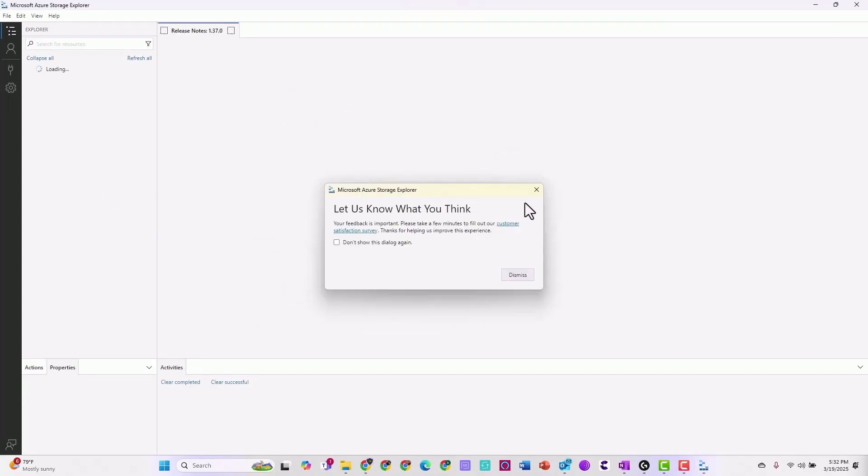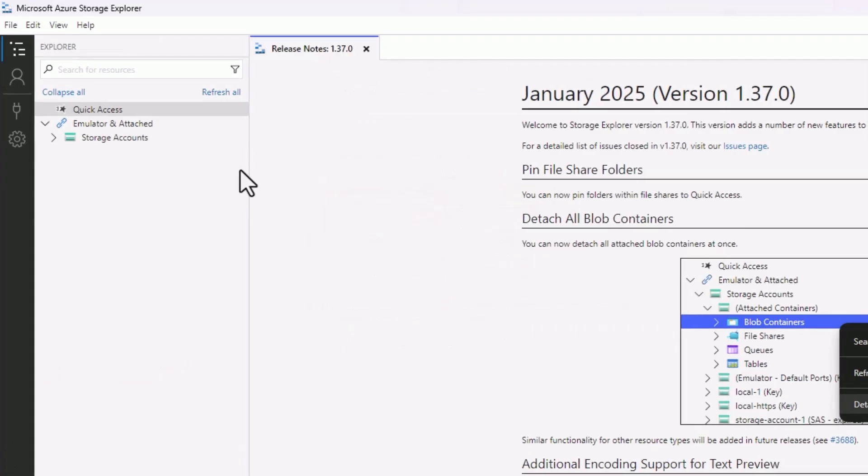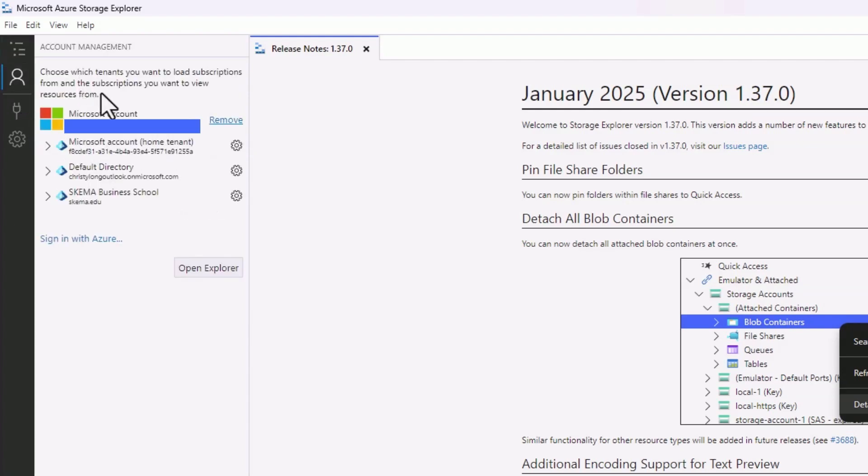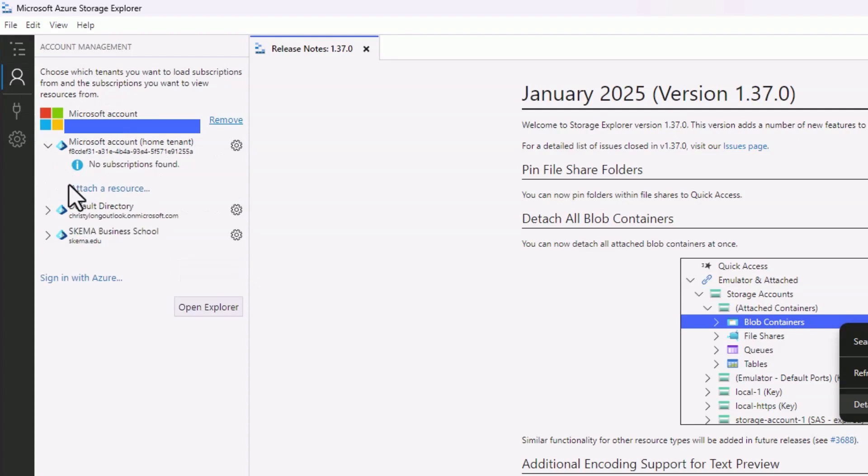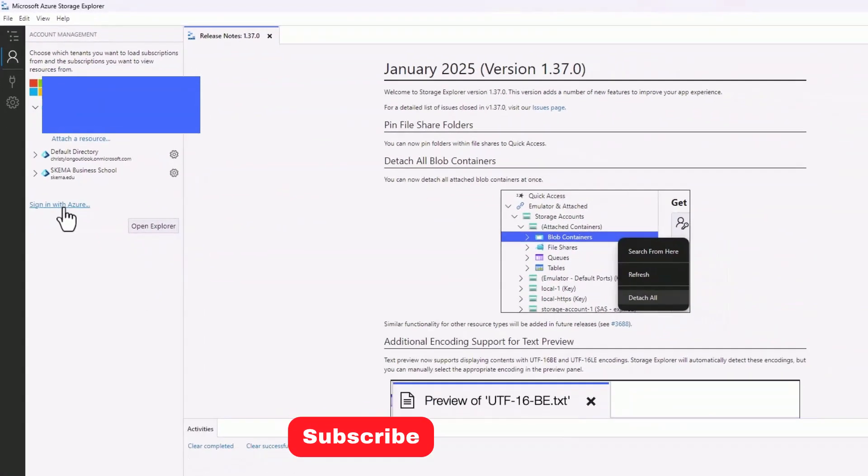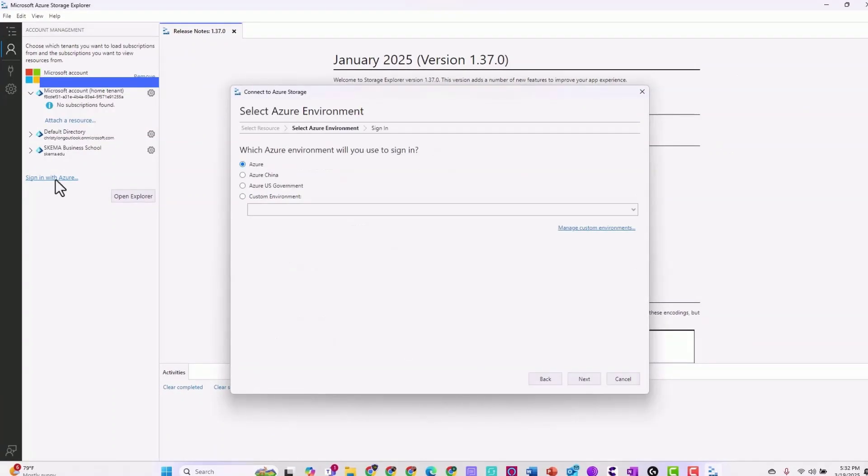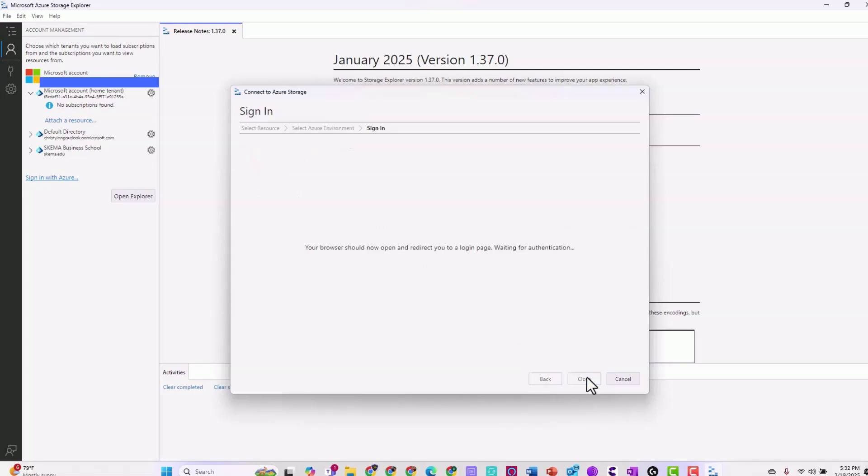You can exit out of the pop-up and then let's take a look around here. Here you have the storage account, emulator, attach containers. Click the people icon to log in. You want my home account, sign in with Azure. Next.